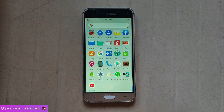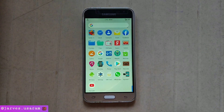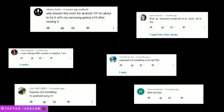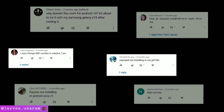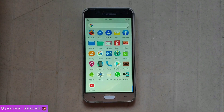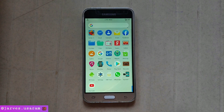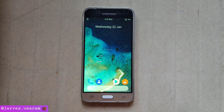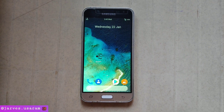Hey guys, welcome back in another video. I got a lot of messages on WhatsApp and YouTube. People are telling me they can't enable or install Xposed on their phone, or they are not able to change their IMEI number. I hope your problem will be solved in this video.